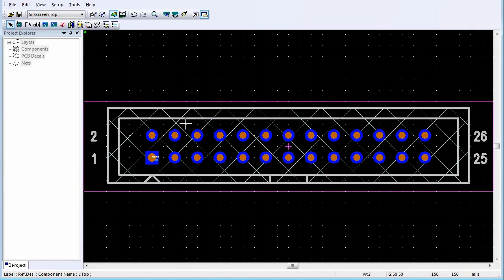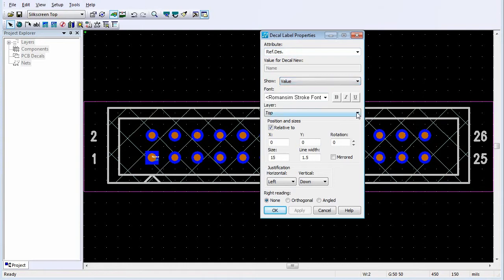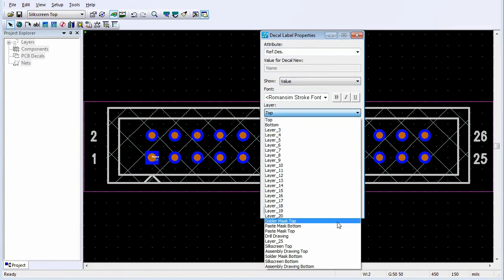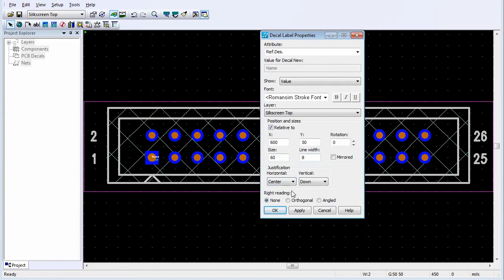Select the name label, right-click, and select Properties. In the Show area, select Value from the list. In the Layer list, click Silkscreen Top. Change the position of the label to the center of the decal. Set the Size and the Line Width.